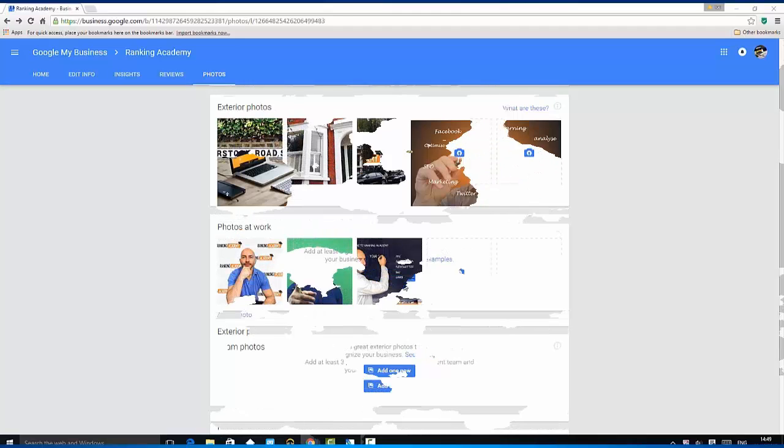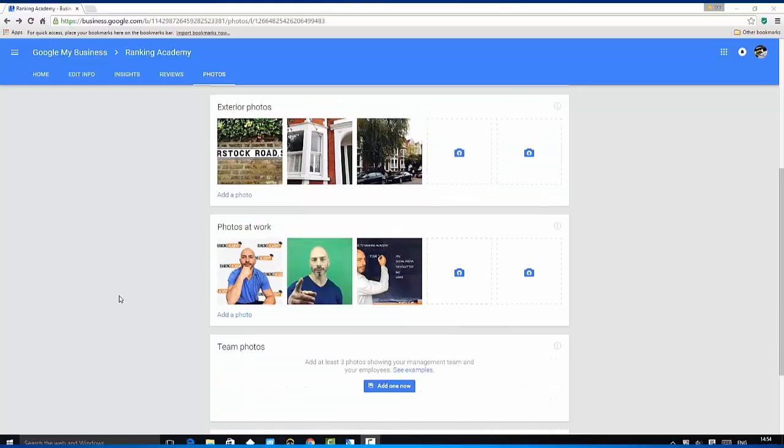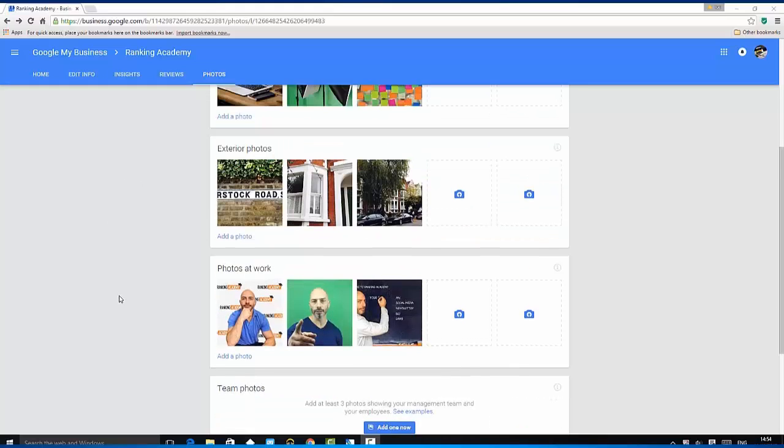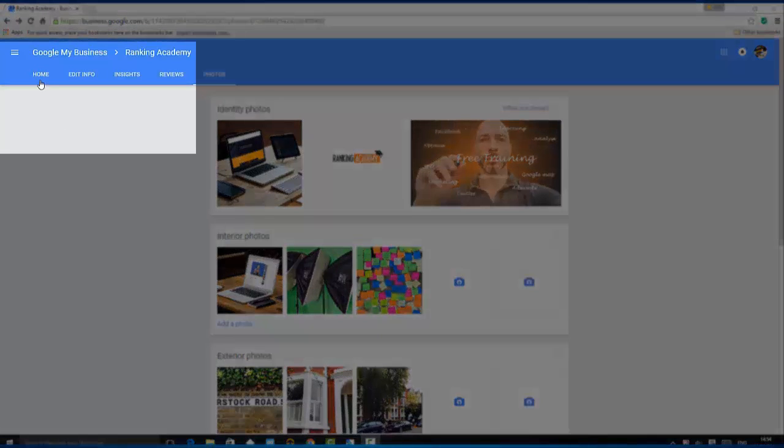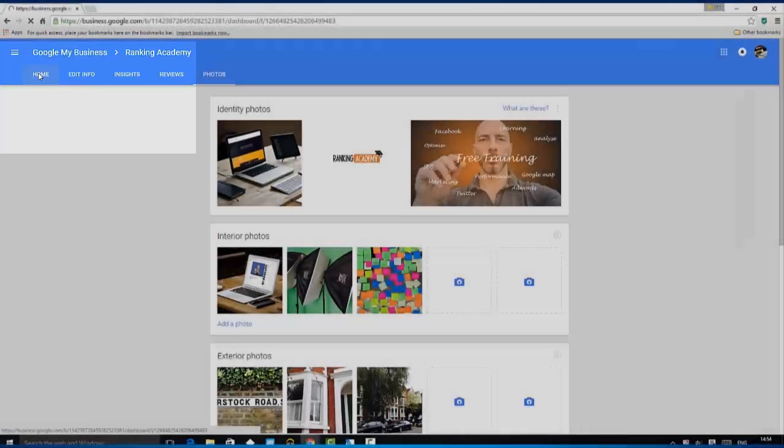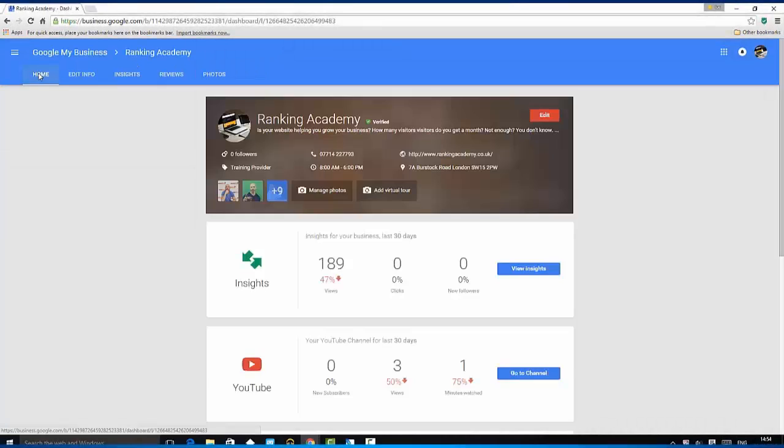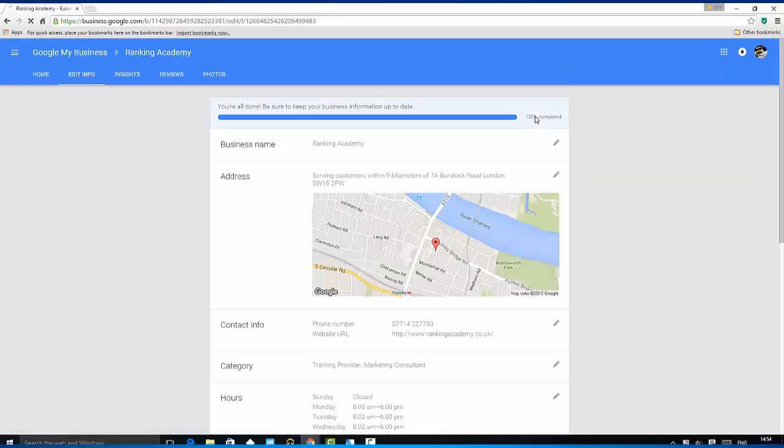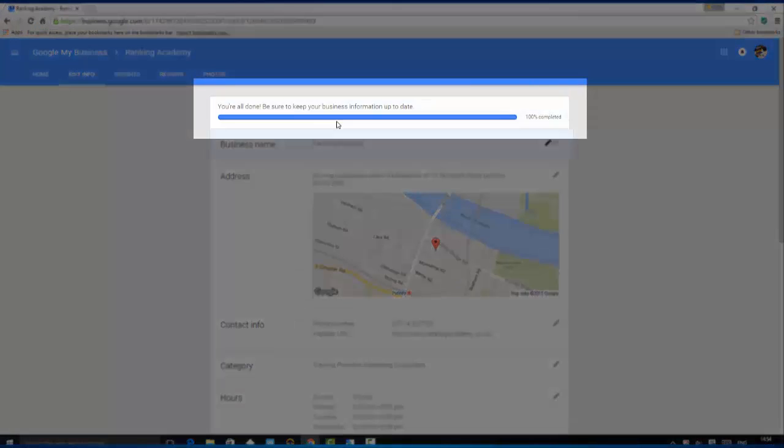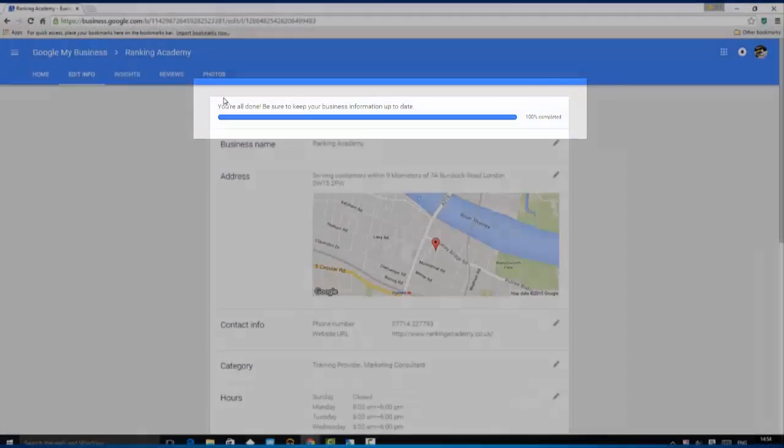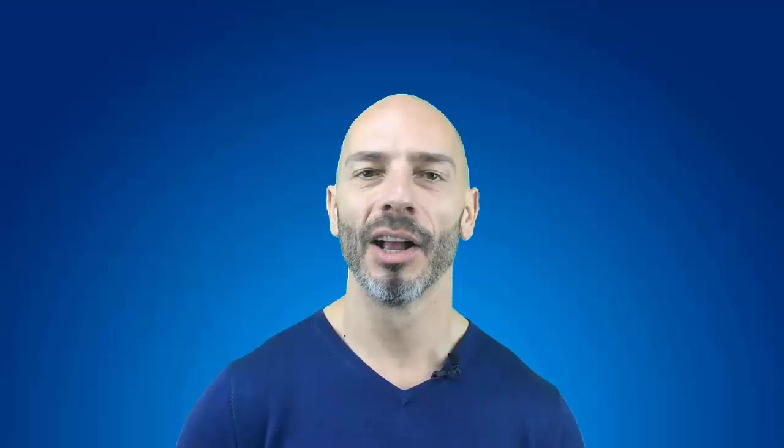Although it may sound a lot, I would recommend you load as many as you can as it is a great way of showcasing your business for free. Once you are done with adding all the images, click on the home link on the top left hand side of the screen. This will take you back to the home page of your profile. And check this, your profile is now 100% complete. Wow, you've done it, you've completed your Google My Business profile.